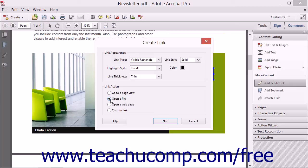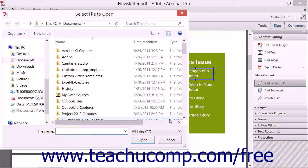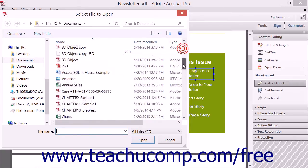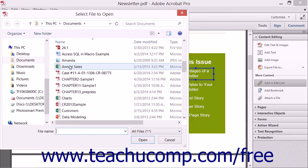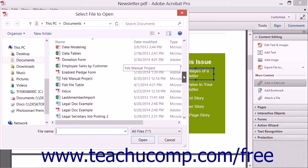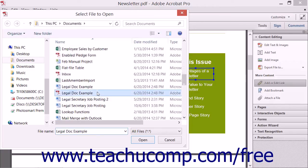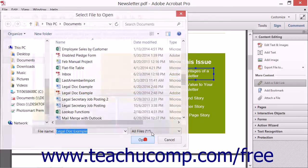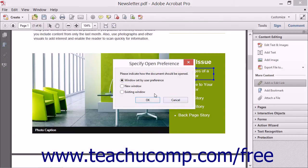If you choose the Open a File option, then when you click the Next button, a Select File to Open dialog box appears. Use it to navigate to the file to open, then click it to select it, then click the Open button. You can then specify the Opening Preferences in the dialog box that appears.